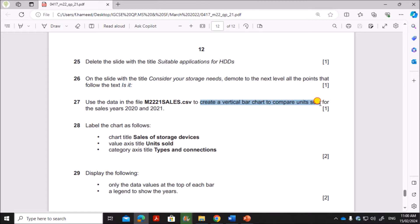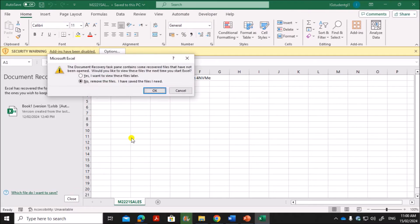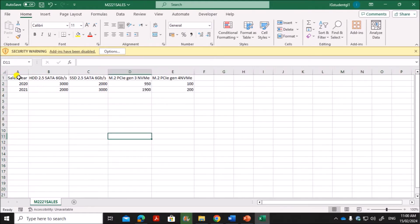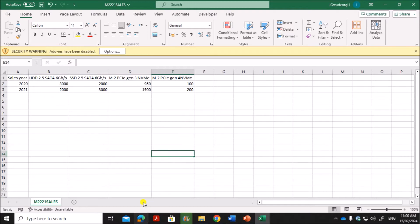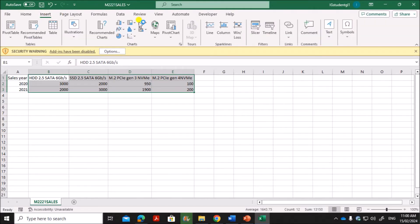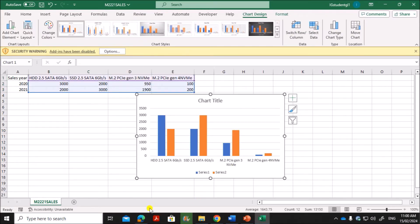Next, use the data in the file m21 Sales to create a vertical bar chart. Open the sales file. You have to create a vertical chart to compare units sold for the years 2020 and 2021. The data shows the sales year, units, and number of sales. Select all the units and sales data, then go to Insert and create a vertical bar chart. This is the required vertical bar chart.